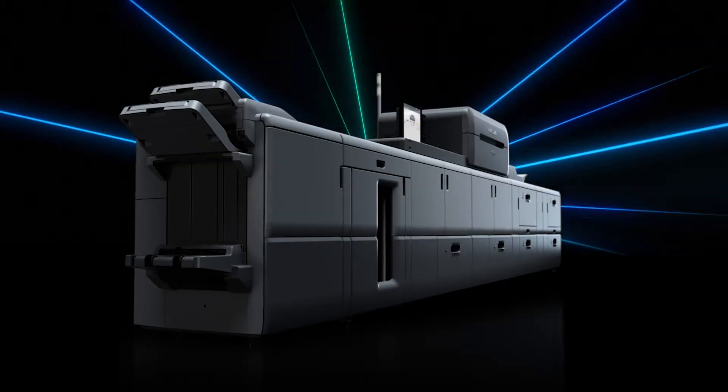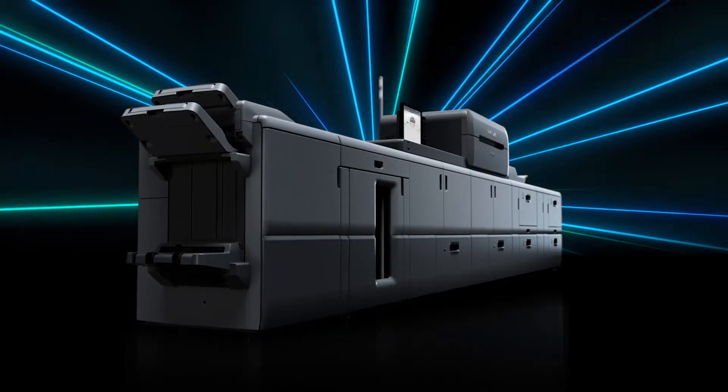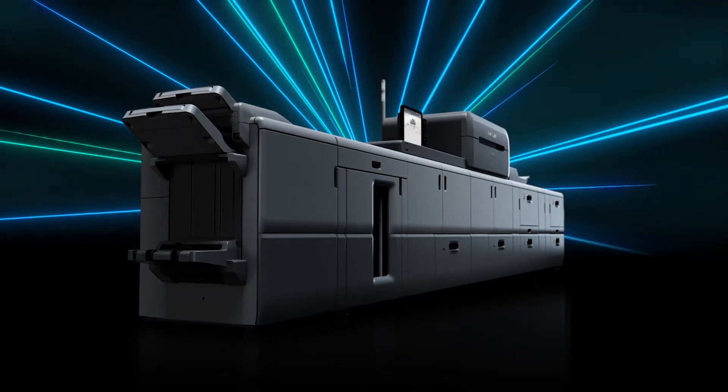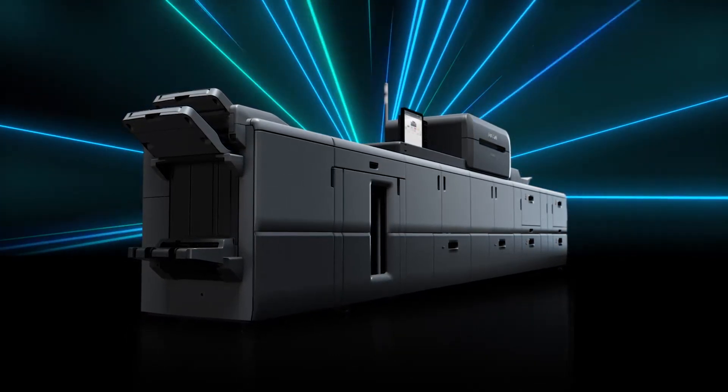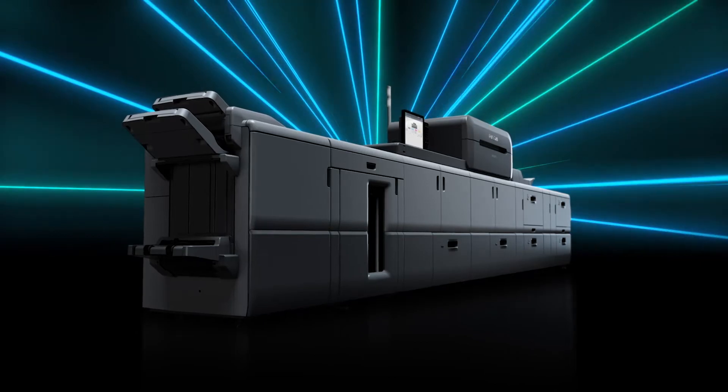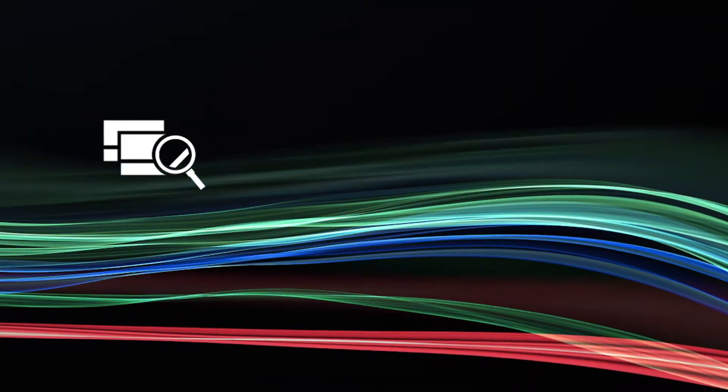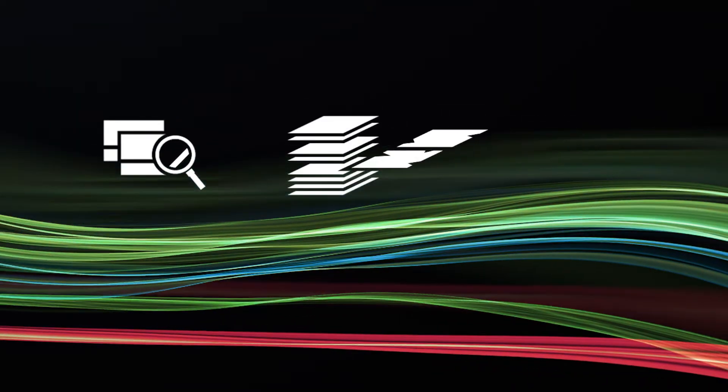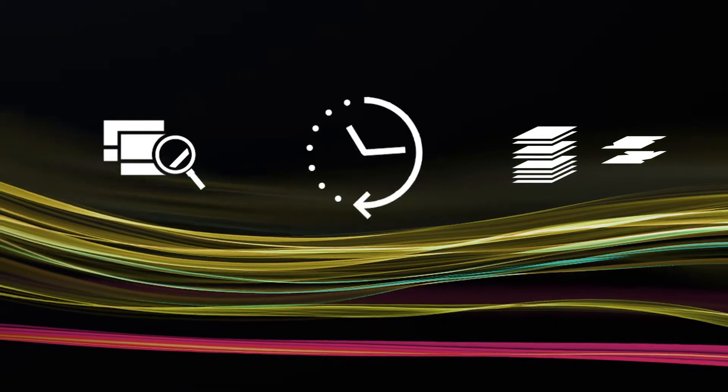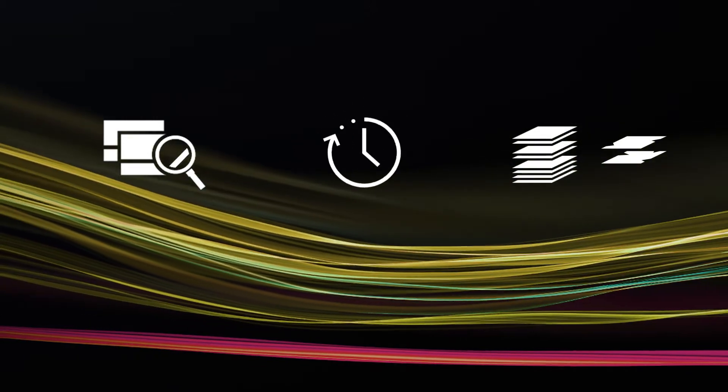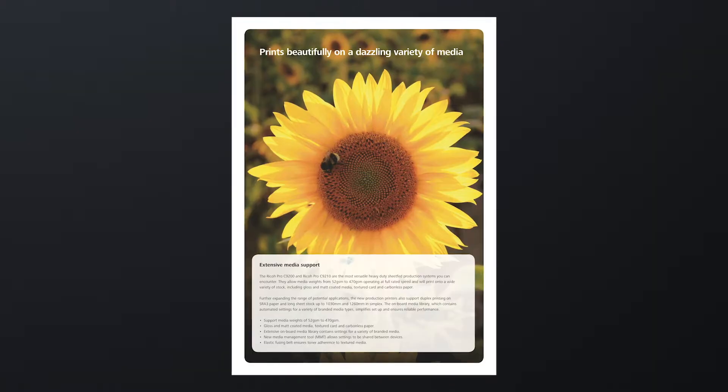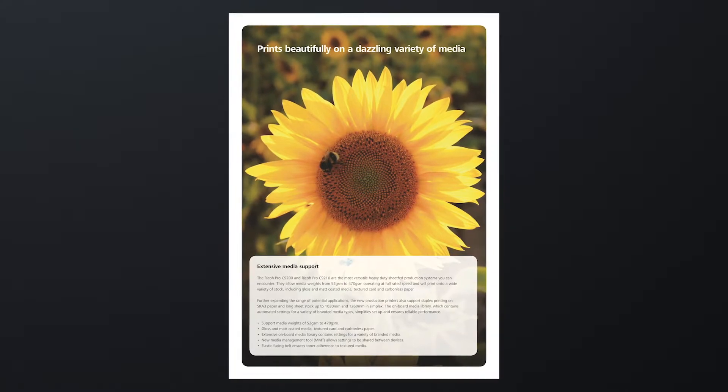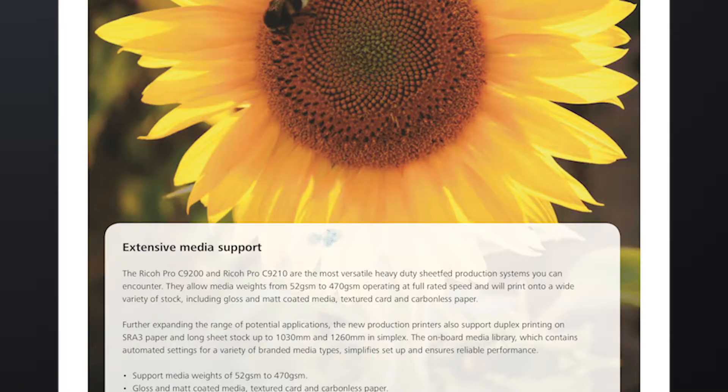It also features the new image quality monitor defect detection function based on ACD technology. Everybody wants to have confidence in their printed output without the need to inspect or reprint. I-Q-M automatically detects minute streaks and dots while printing.